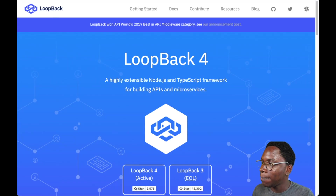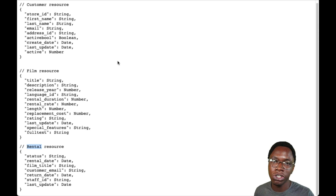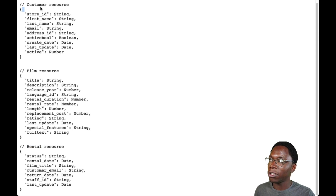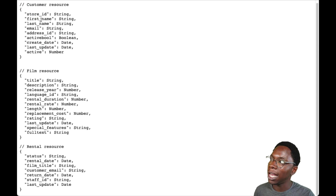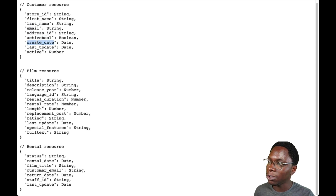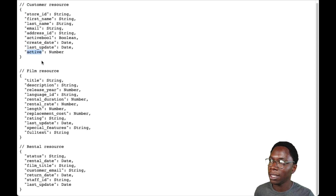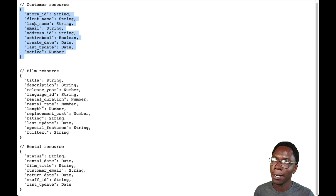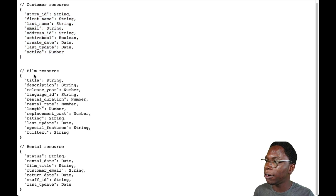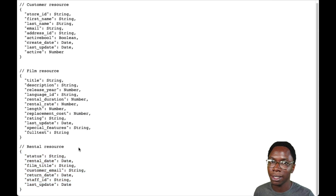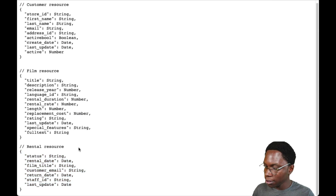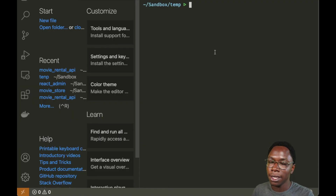To make it easy, I have a JSON schema explaining the shape of each item in the database. For the customer collection, each document has a store ID, first name, last name, email, address ID, an active boolean property, a create date, a last update date, and an active number. The same schema pattern applies for the film collection and the rental collection, which we'll reference as we build the application.